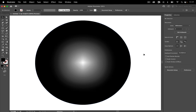Now you could say, okay, but why don't I just use a radial gradient because it simply looks like it. In this case, yes, of course you could use a radial gradient and that would be the simplest method to do this.